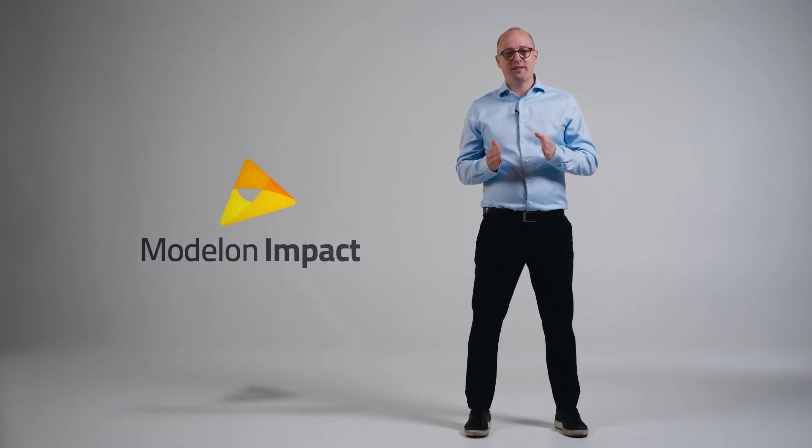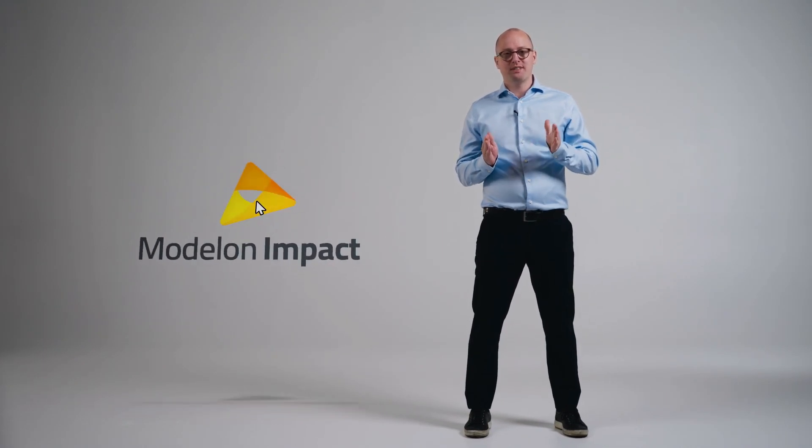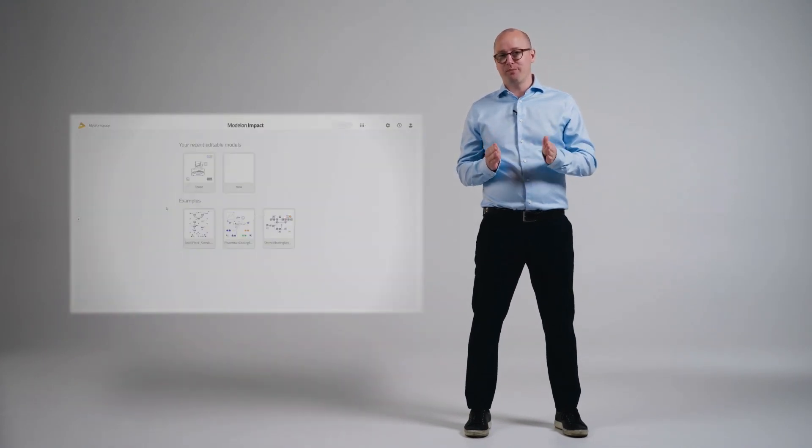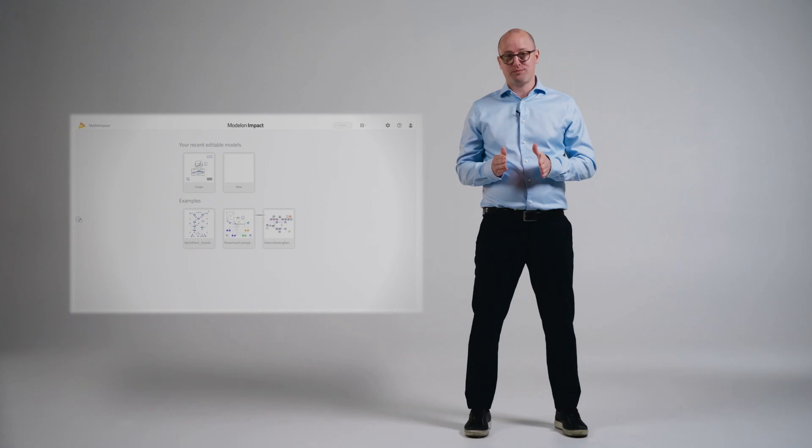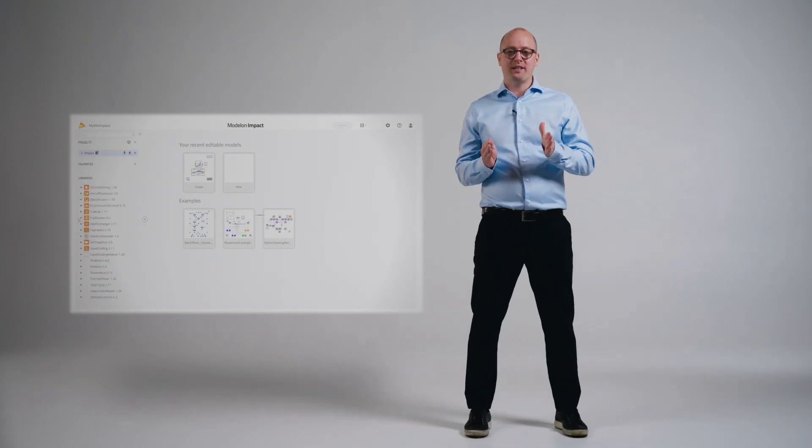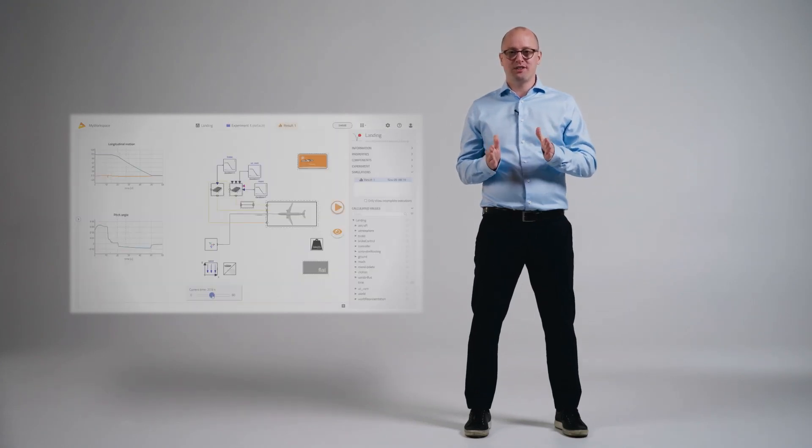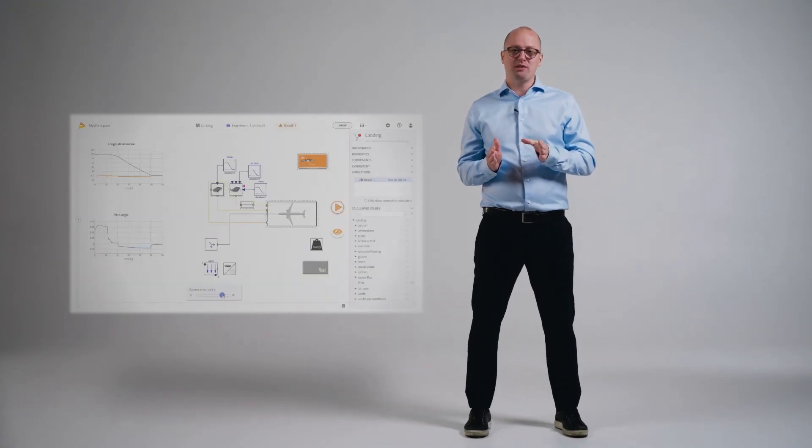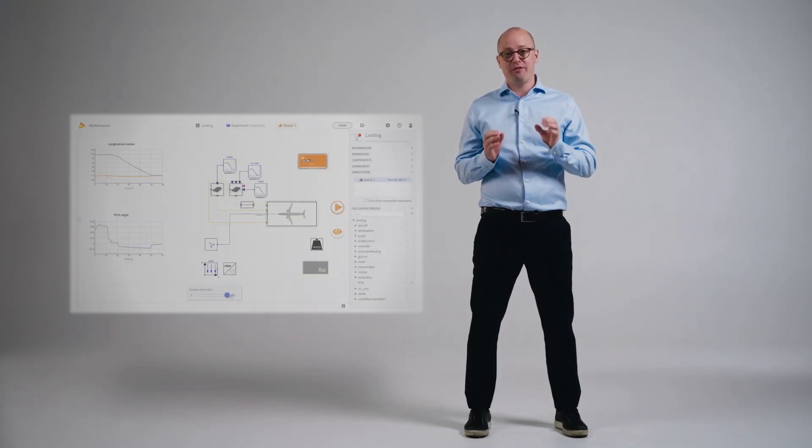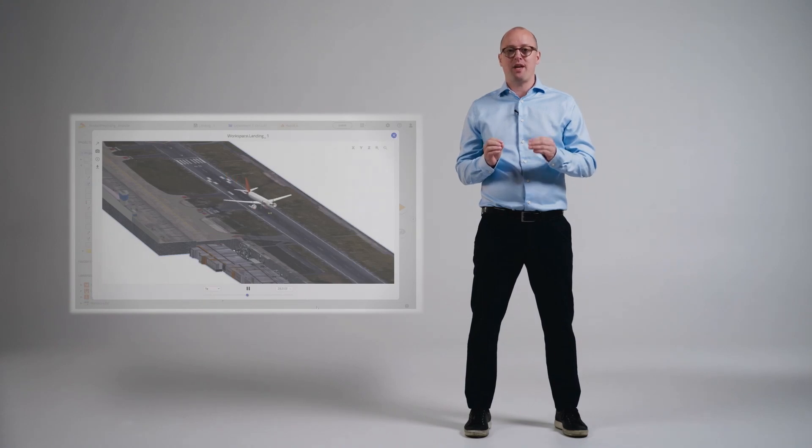Modelon Impact is Modelon's flagship system design and simulation platform. Modelon Impact is cloud-based, meaning users can access powerful simulation at their fingertips from anywhere they have internet. This also means that colleagues located on the other side of the world can collaborate on the same complex system design projects faster than with traditional tools.